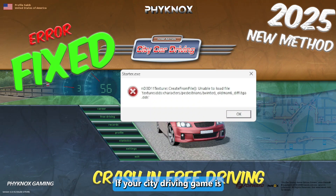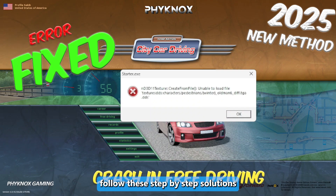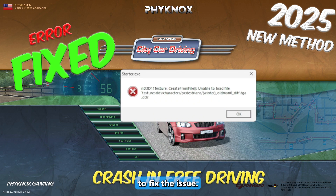If your City Car Driving game is crashing in free driving mode, follow these step-by-step solutions to fix the issue.